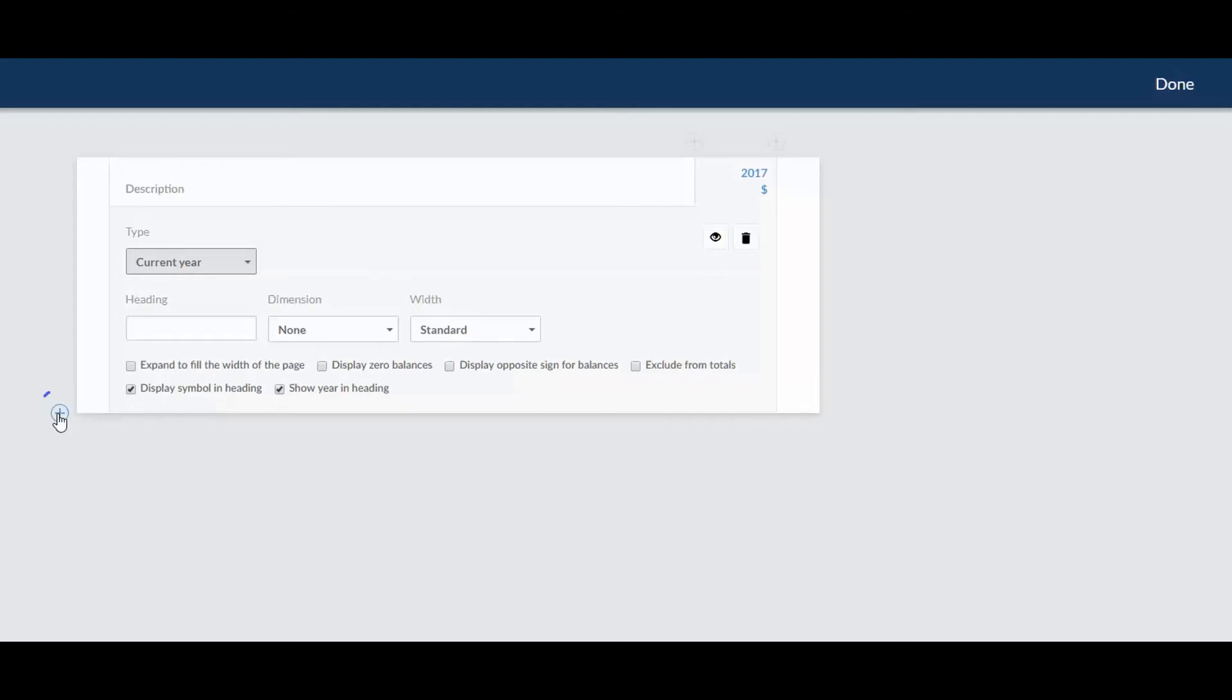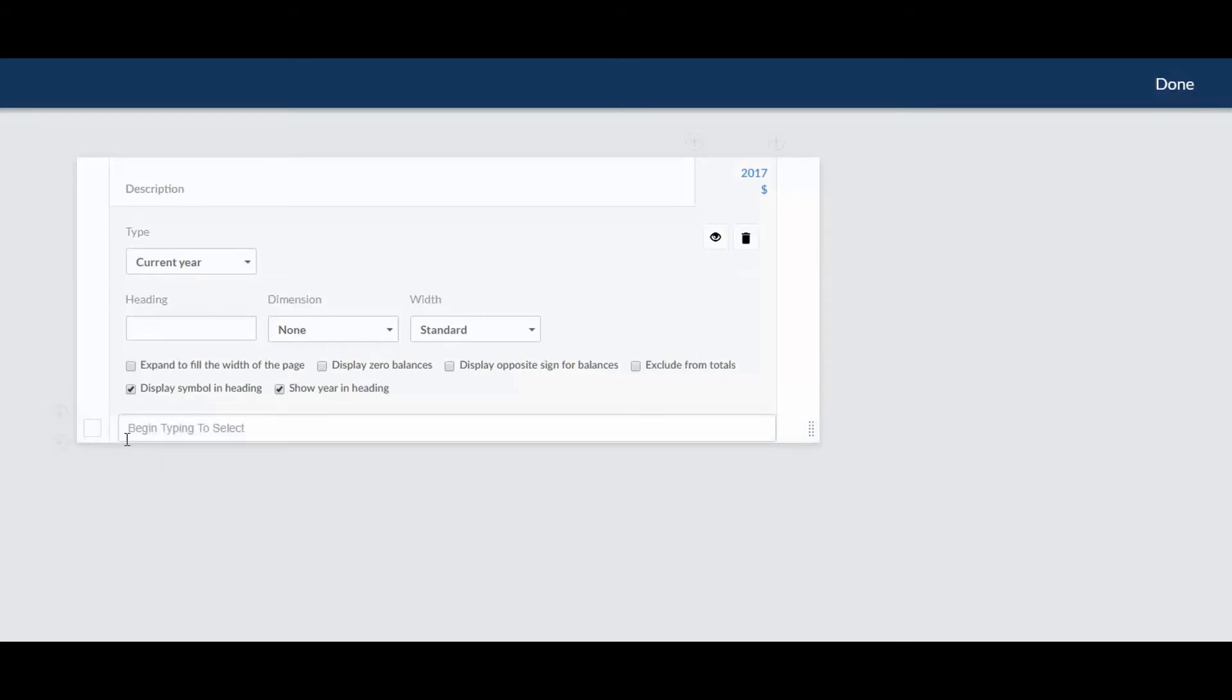With your columns set up, you can start to add your rows. You can add a few different types of rows. For this example, we're pulling from the Trial Balance.